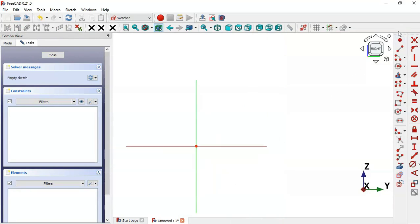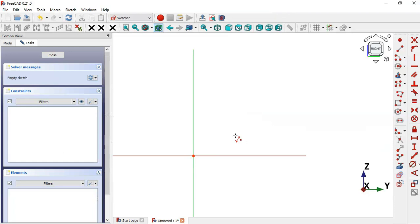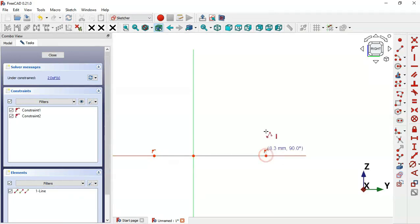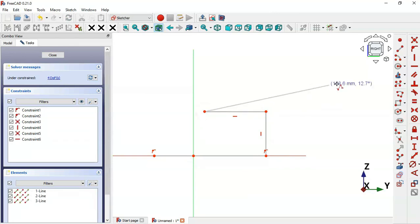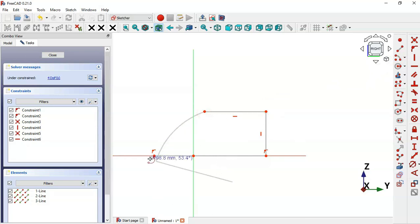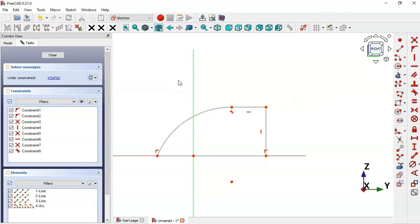Go to Sketch Geometries and select the Polyline tool. We'll draw a section view here. First, draw this horizontal line, next this vertical line, and then this horizontal line. Now select the Arc tool and connect these two points. Escape and select this point - we'll set a tangent constraint here.